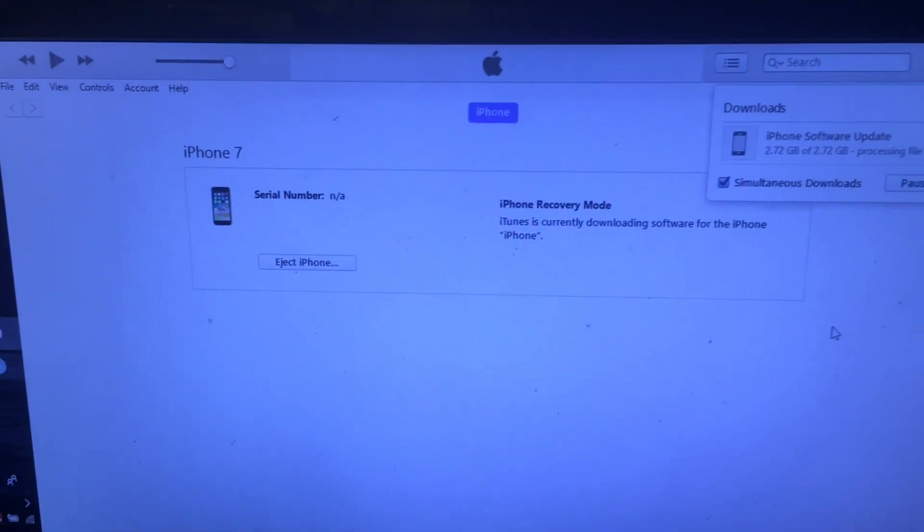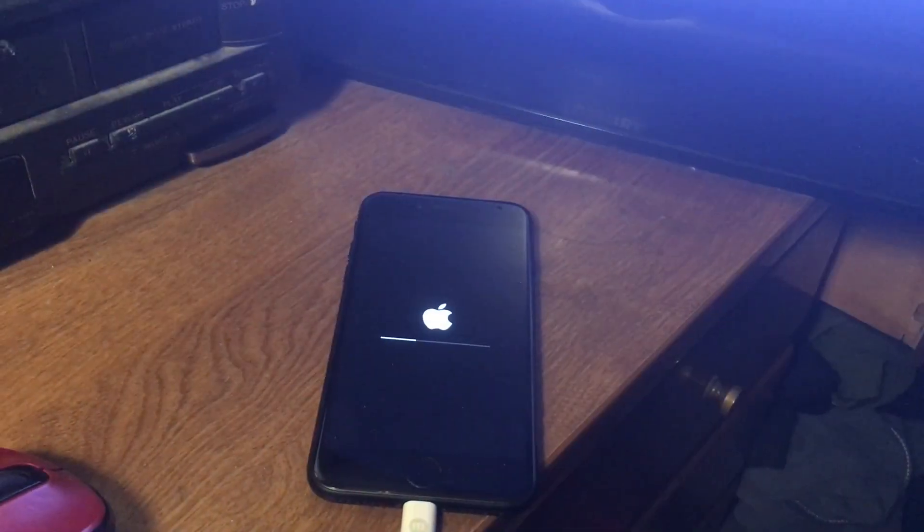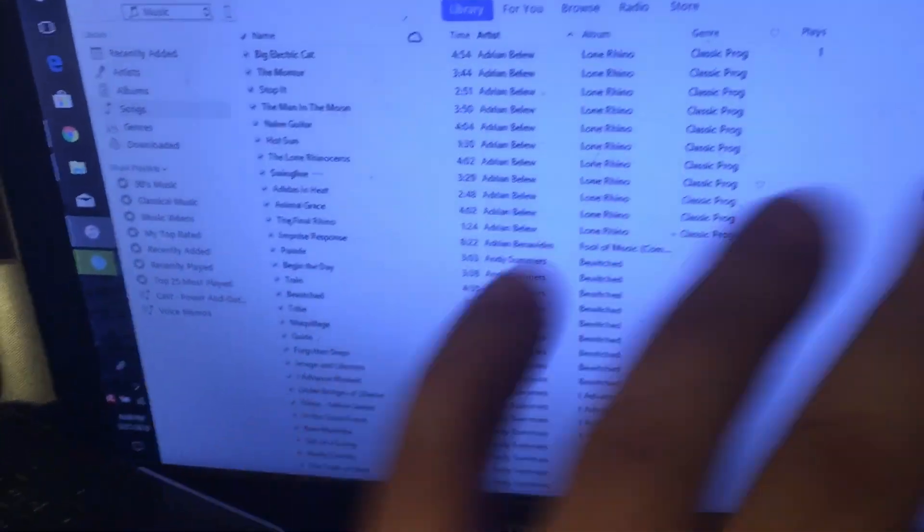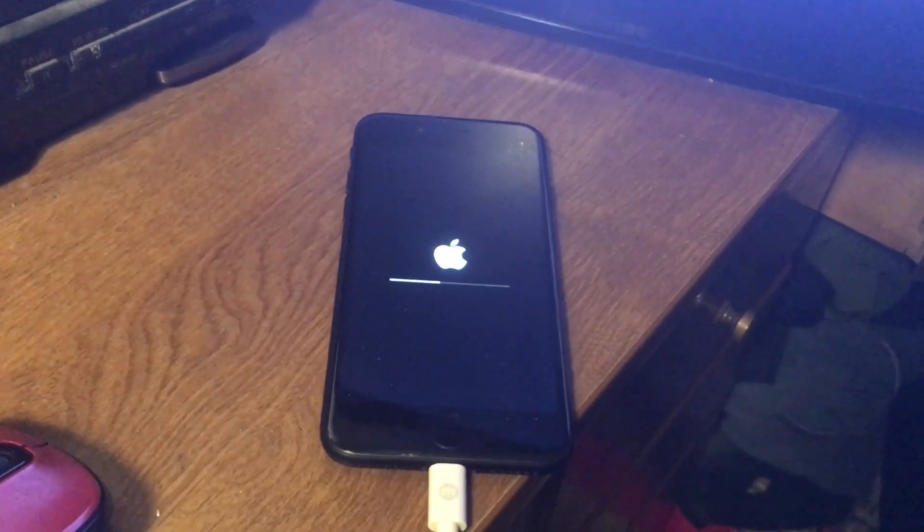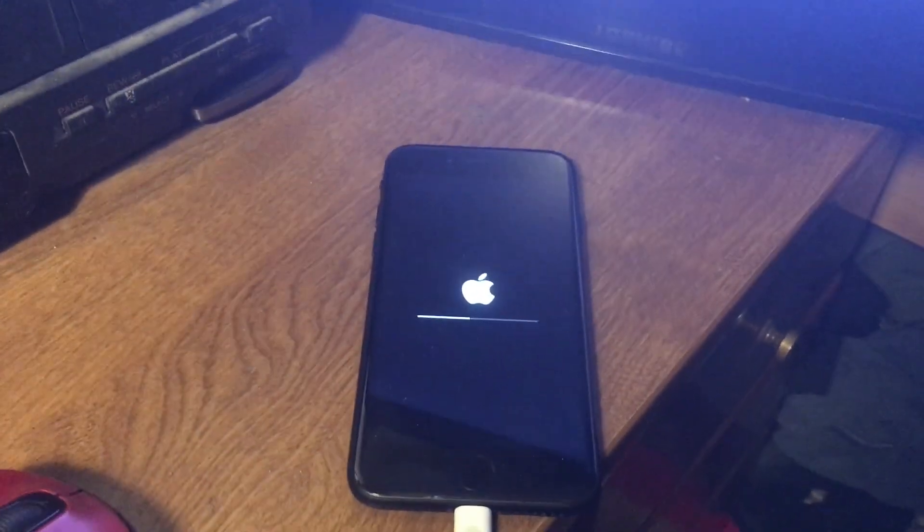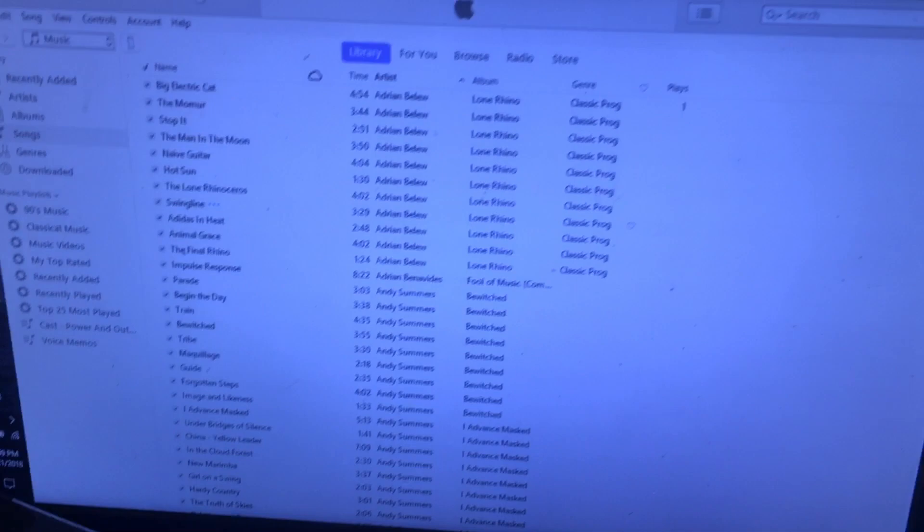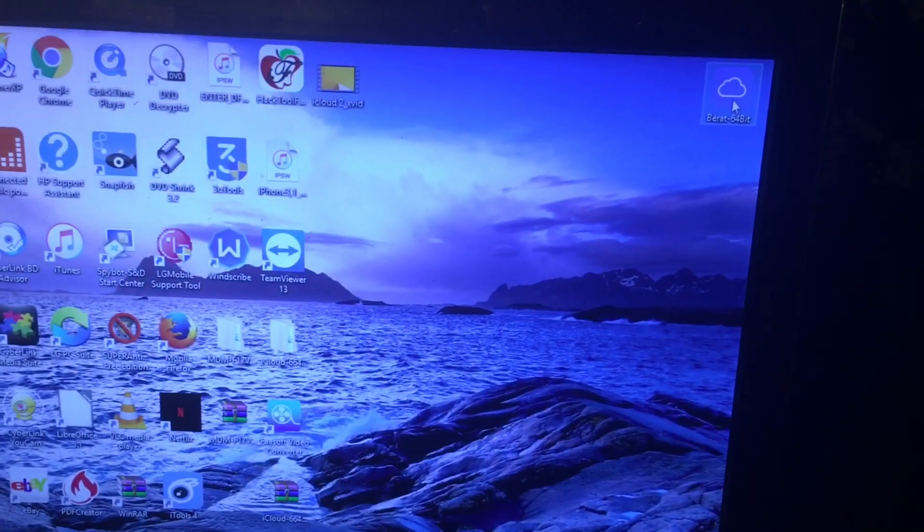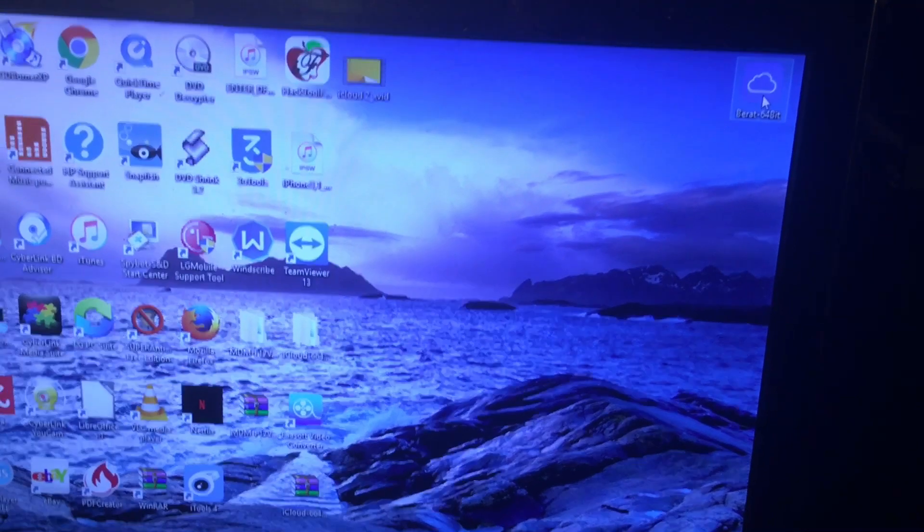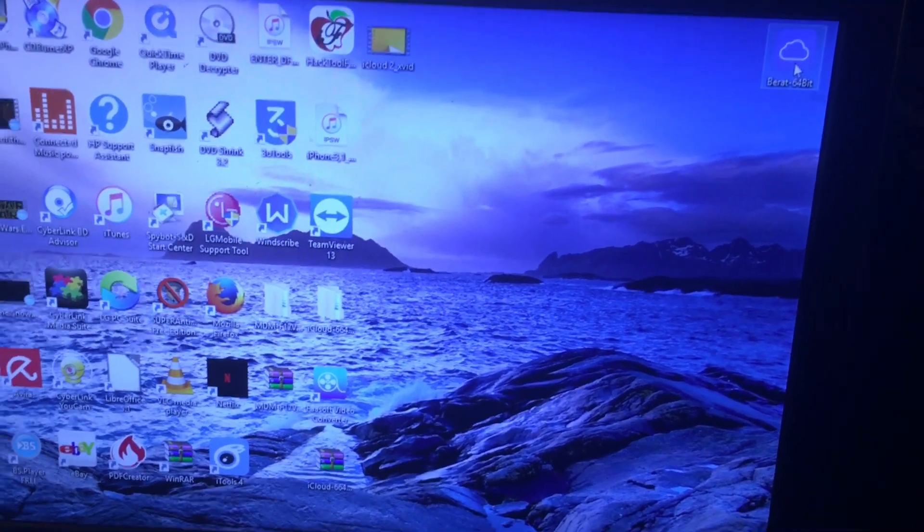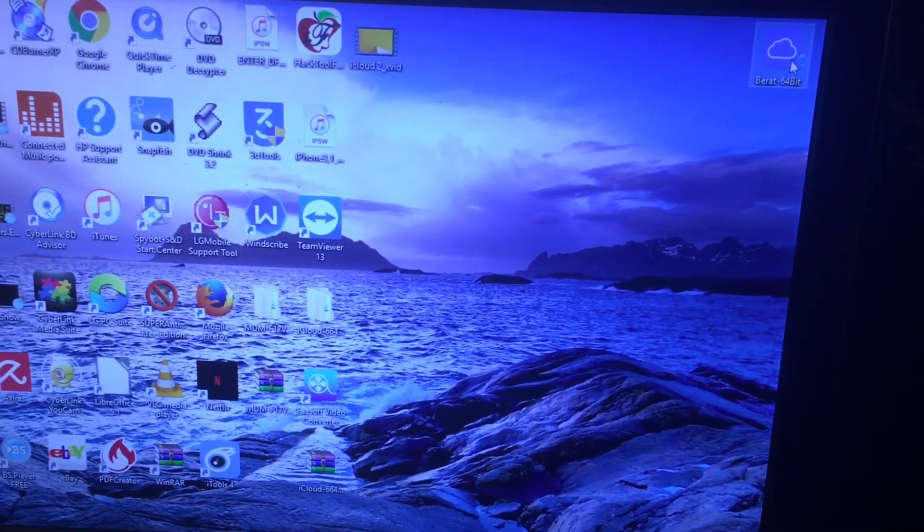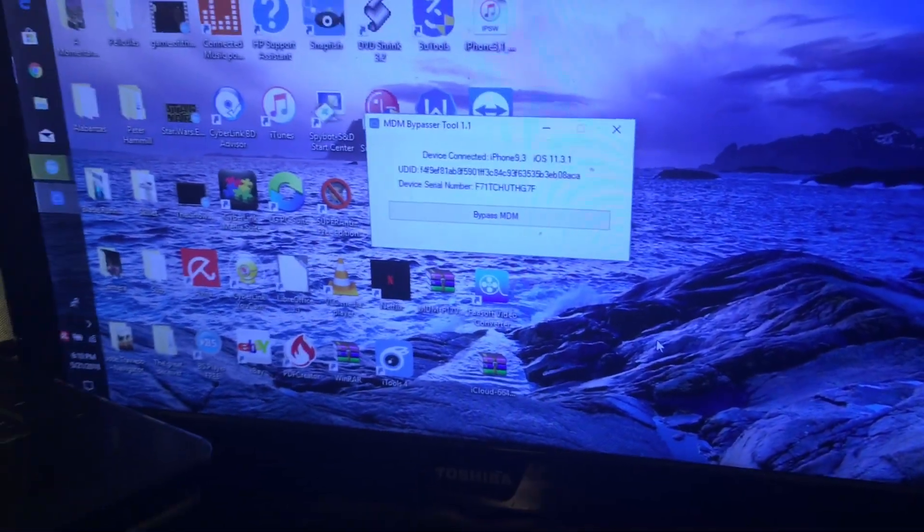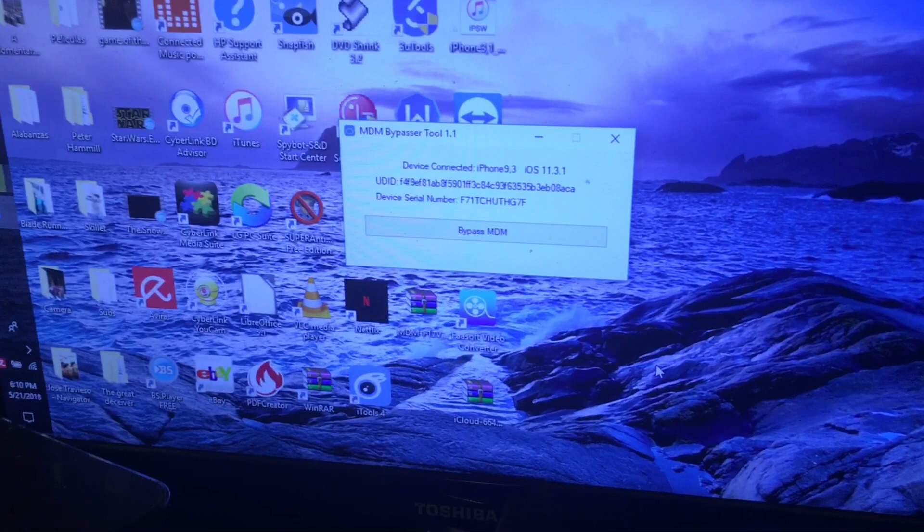Once it has finished restoring from iTunes, it's going to disappear from the computer and the progress bar is going to continue happening on your iPhone. You close iTunes.